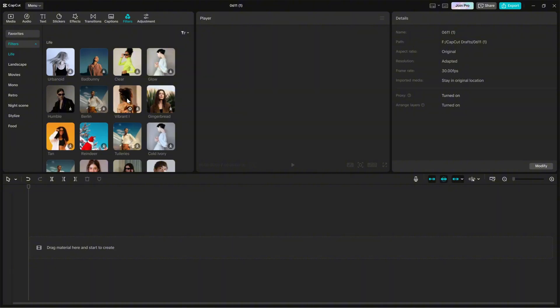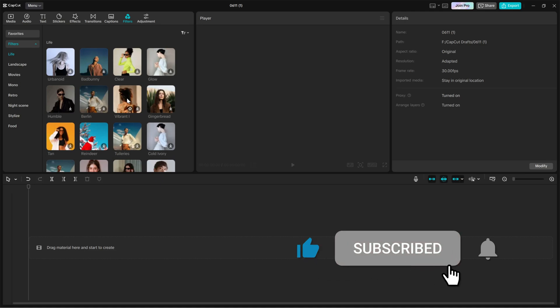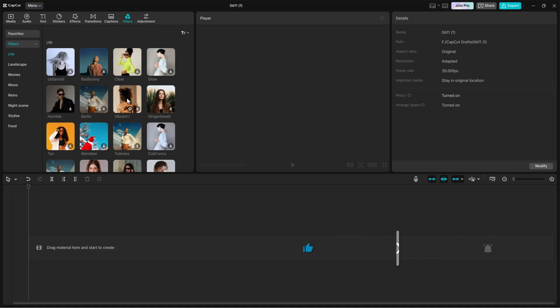If this helped you out, don't forget to like the video, share it with someone facing the same issue and subscribe for more quick CapCut fixes.